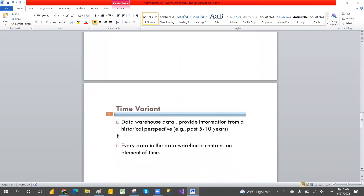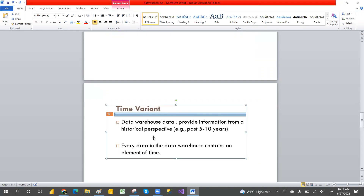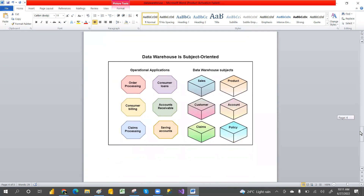The second characteristic is Time Variant. This means the data warehouse stores historical data — for example, how the business has been going over the last five or ten years. If you want to see how your sales growth has changed compared to the last two or five years, or view data month-wise, quarter-wise, or year-wise, that is what time variant provides. You can compare data across any time period you choose.